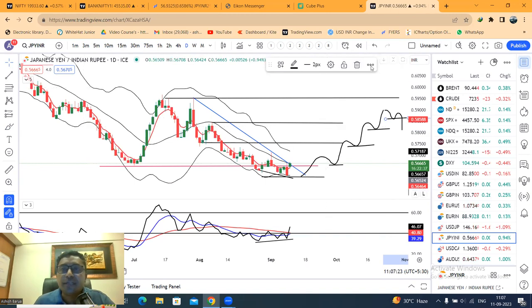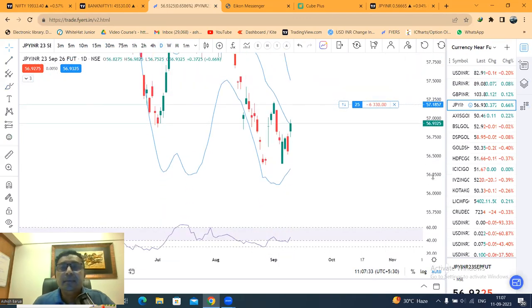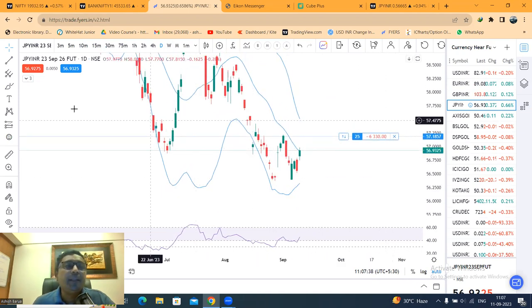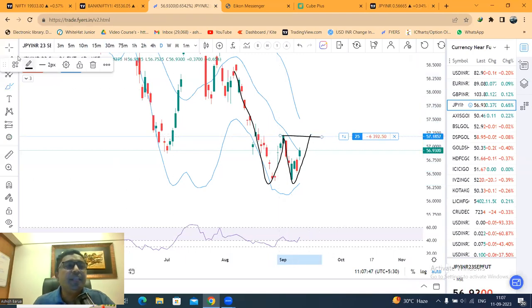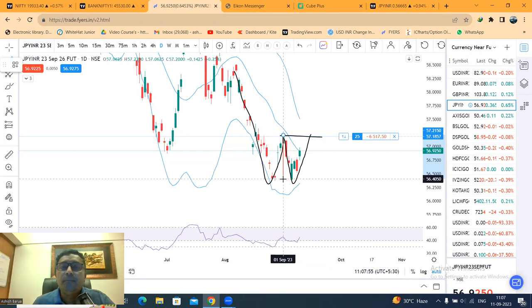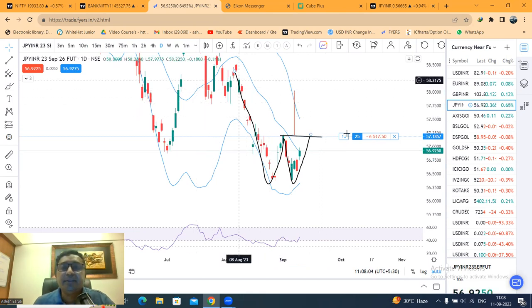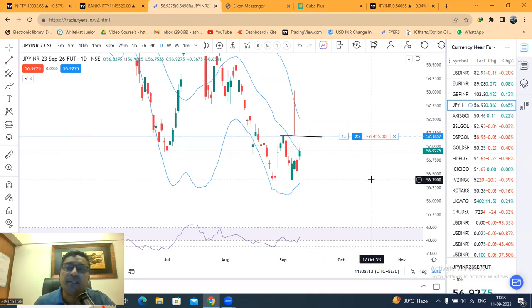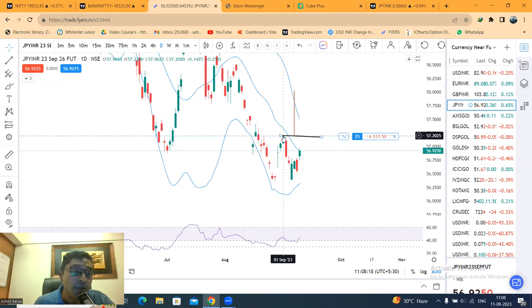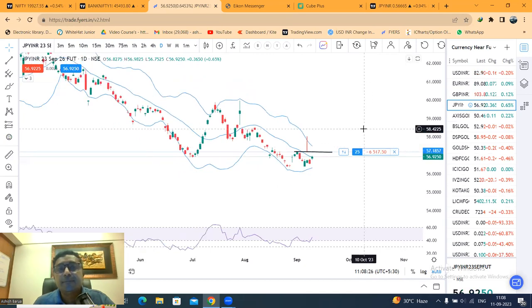अब आते हैं yen INR का currency future वाला chart. यह है आपका September future rates. यहाँ पे आप देखोगे, एक W pattern form करने का प्रयास कर रहा है. इसका neckline 57.20 पे है. इसके depth के equivalent target देख सकते हैं — यानि 58.03 तक first target देख सकते हैं depending on the W pattern. Currently it is at 56.92, तो इसका जो neckline है 57.20 इसके ऊपर strong close देना पड़ेगा.